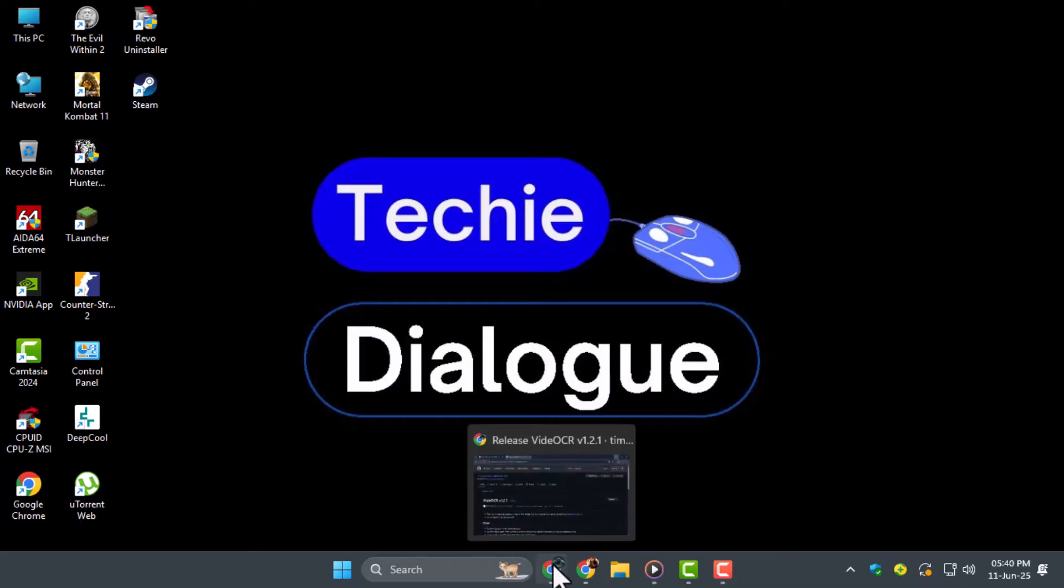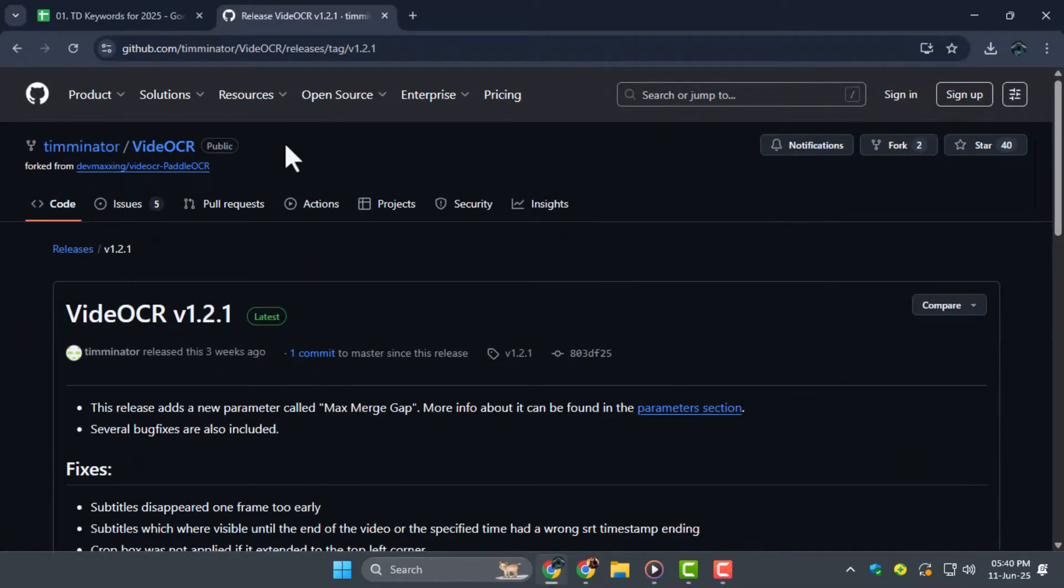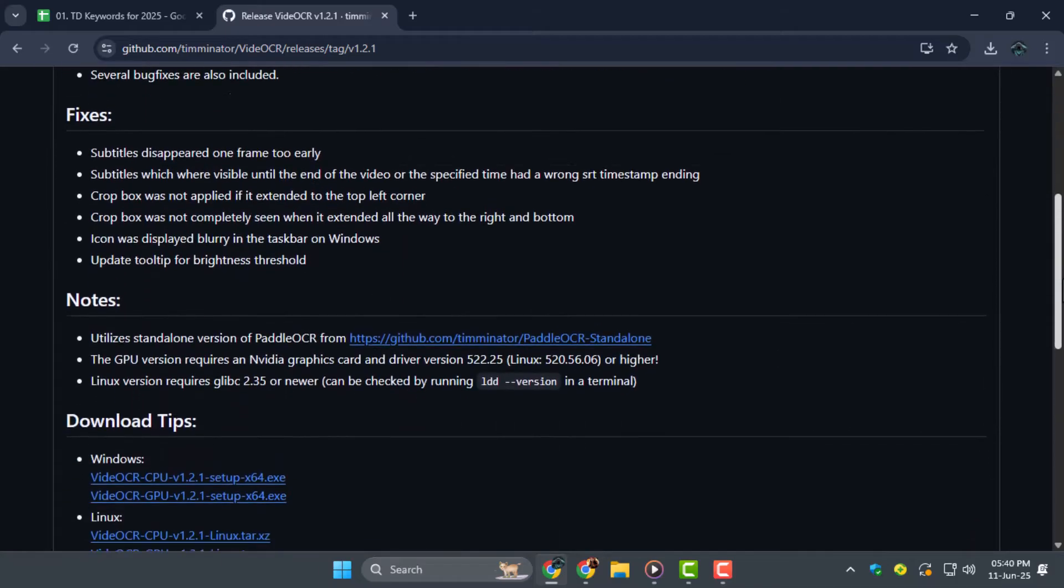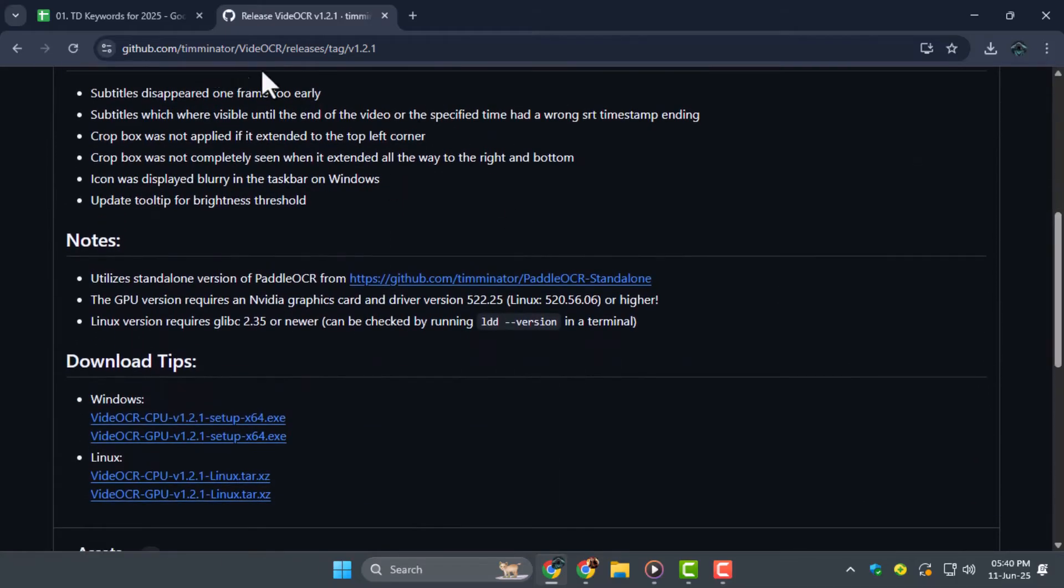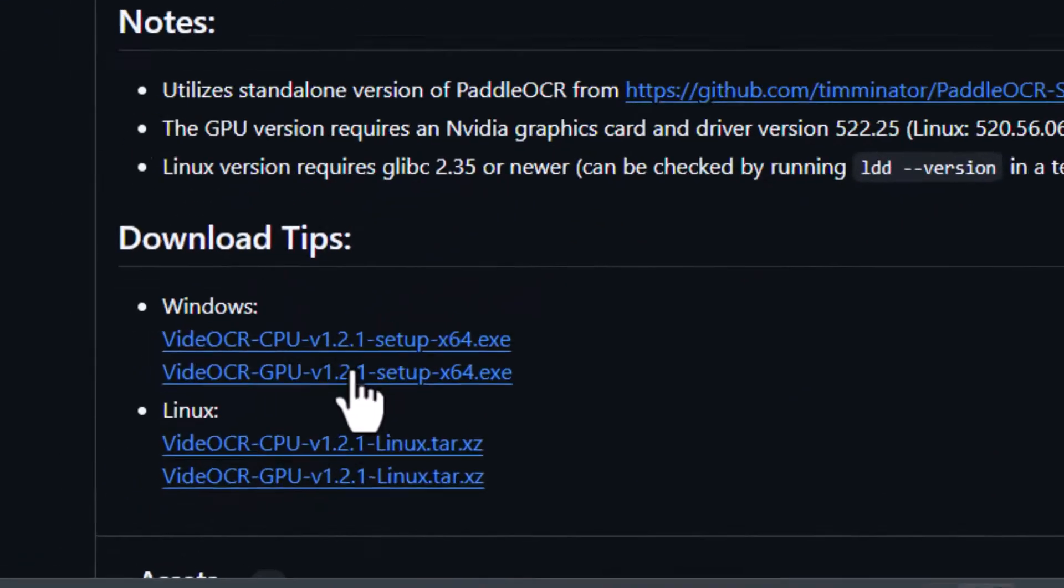Step 1. Start by going to the link in video description, where you'll find both the setup files and the portable folder version.